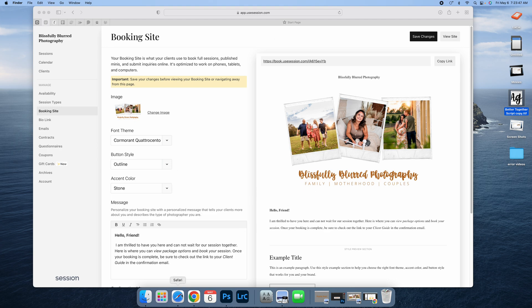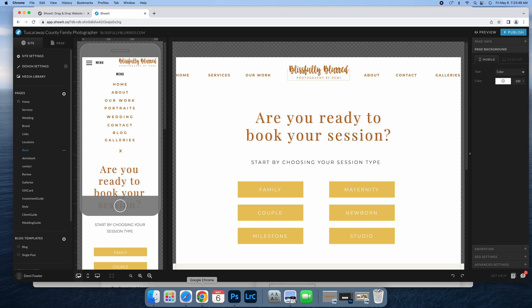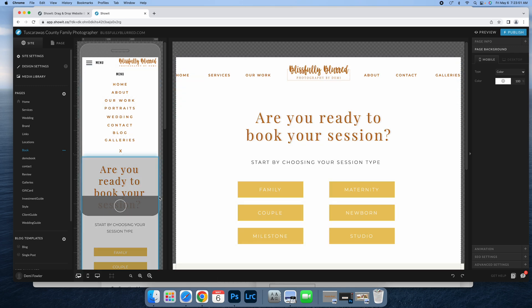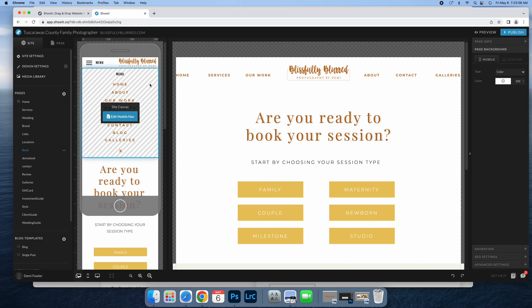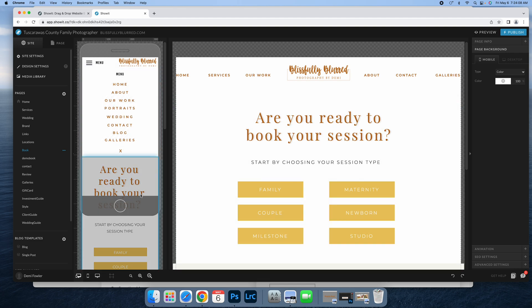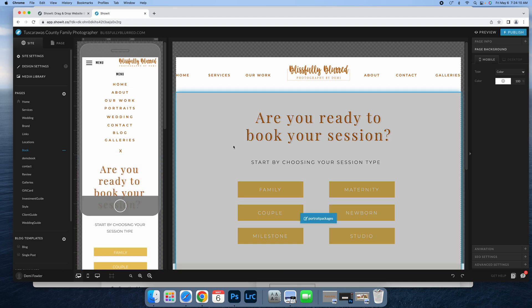I'm going to leave this page open and open my website builder. I use Show It, I really love them, but you should be able to do this in any website builder. It just might be a little bit different steps, but you should be able to use the same tools.